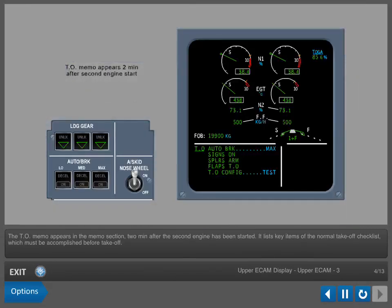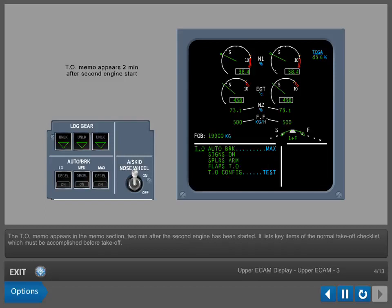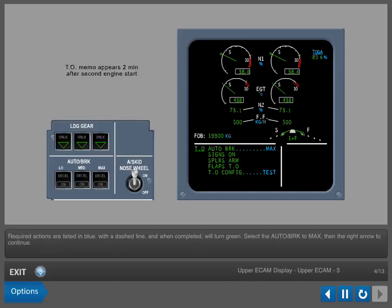The takeoff memo appears in the memo section two minutes after the second engine has been started. It lists key items of the normal takeoff checklist which must be accomplished before takeoff. Required actions are listed in blue with a dashed line, and when completed, will turn green.